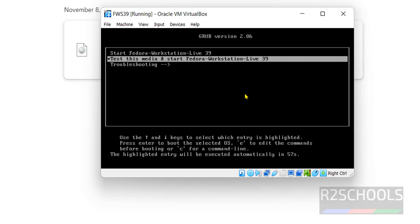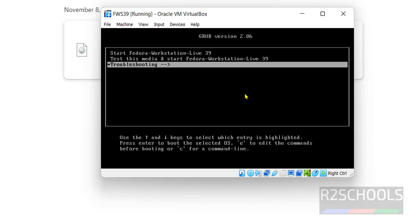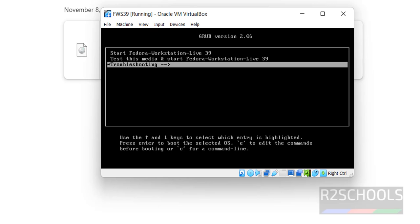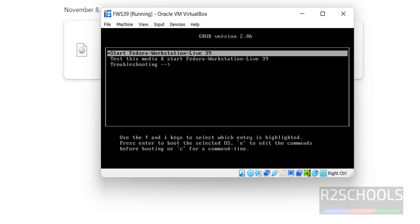Use the up and down arrows. Then select the start Fedora workstation live 39 and hit enter.